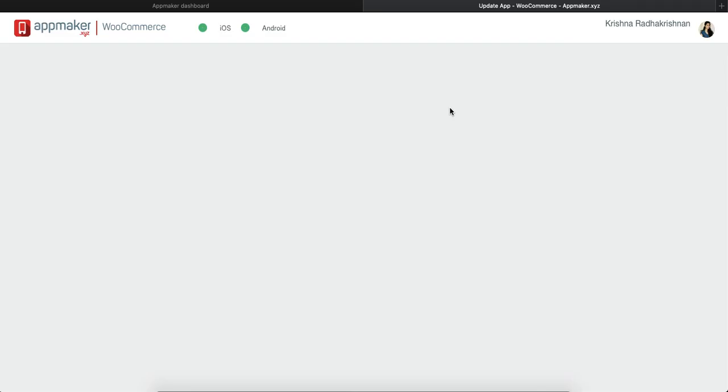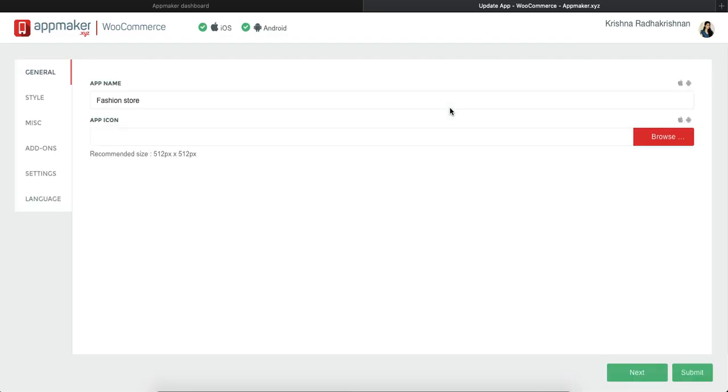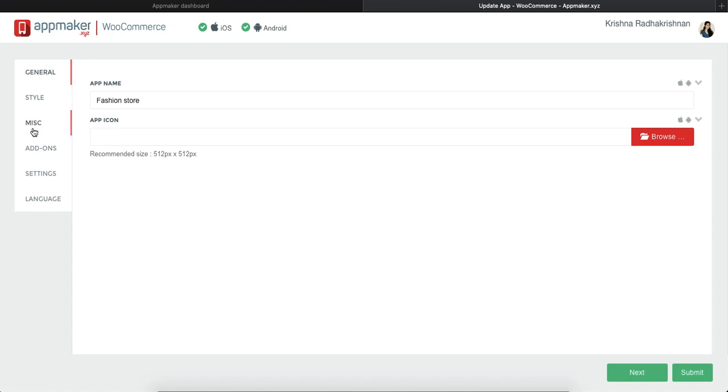Click on Update App which you will see on the left side of your screen in the App Maker dashboard and it will redirect you to a page like this. There are a couple of options on the left side of the screen which tells you that you can create changes in your app.